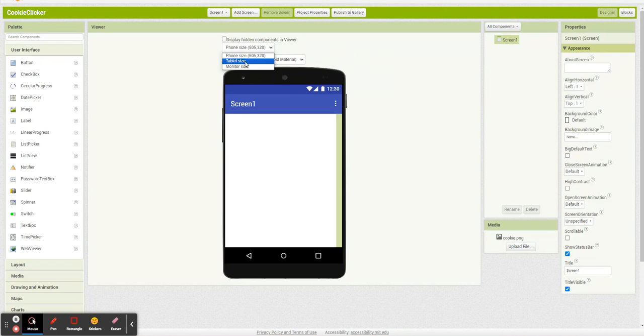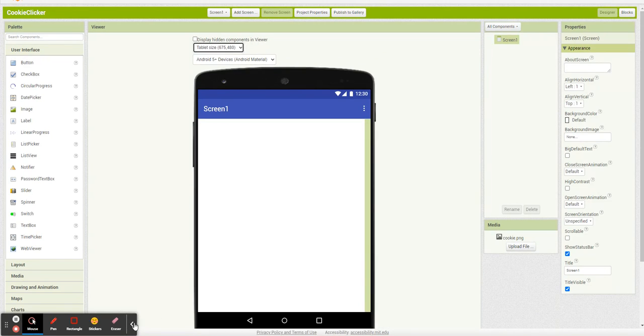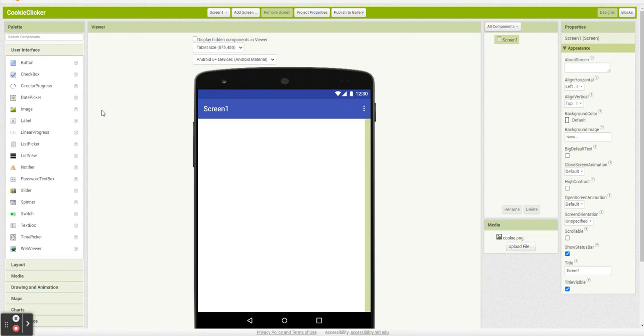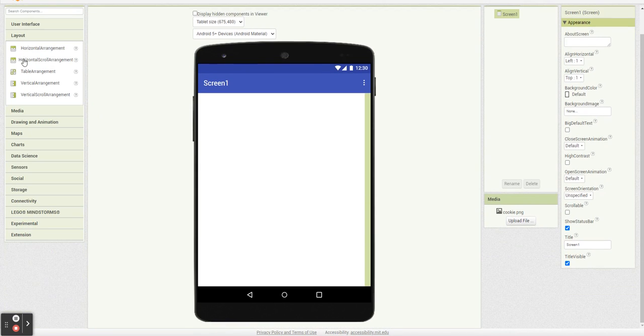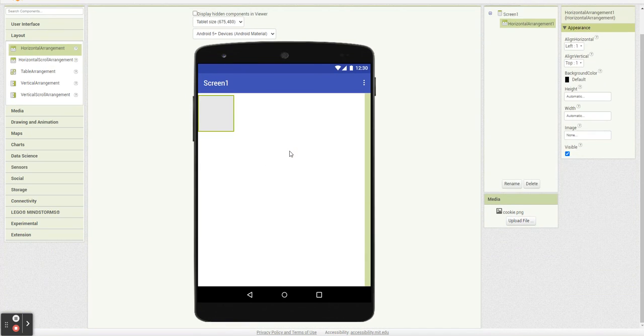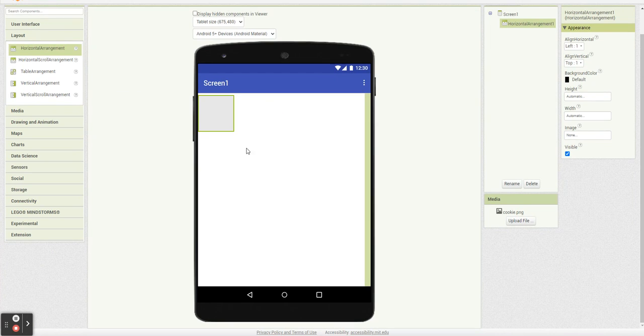So I'm actually going to change the tab size. I'm going to hide this. And how I'm going to start is I am going to actually start with a horizontal arrangement because what we're going to do is we're going to have the big cookie button here in the middle, and we're going to have all of our buildings over here on the side.